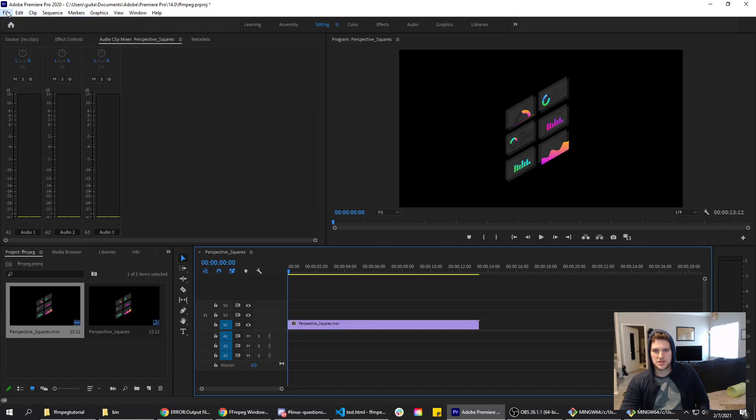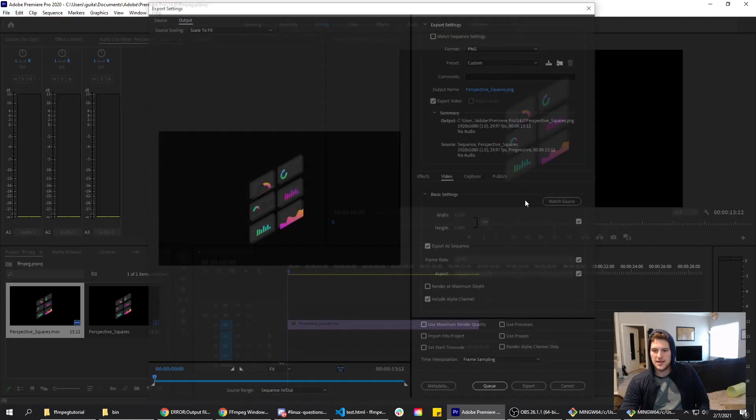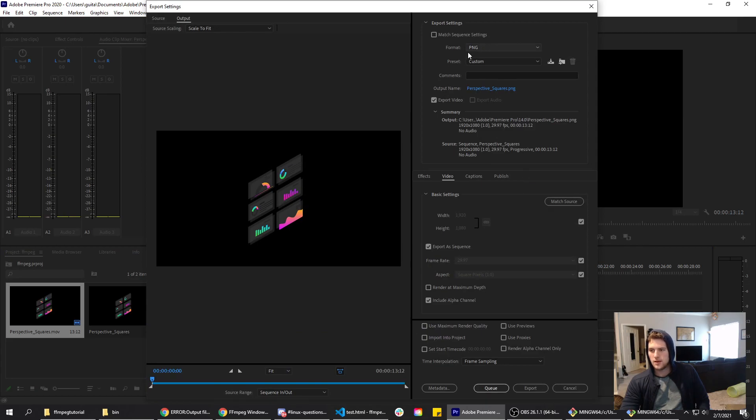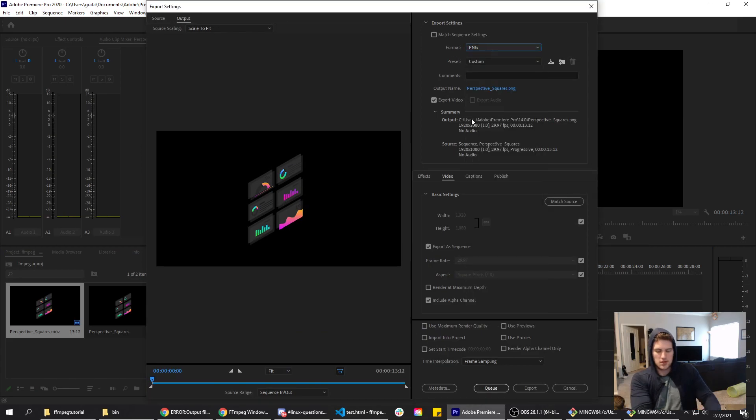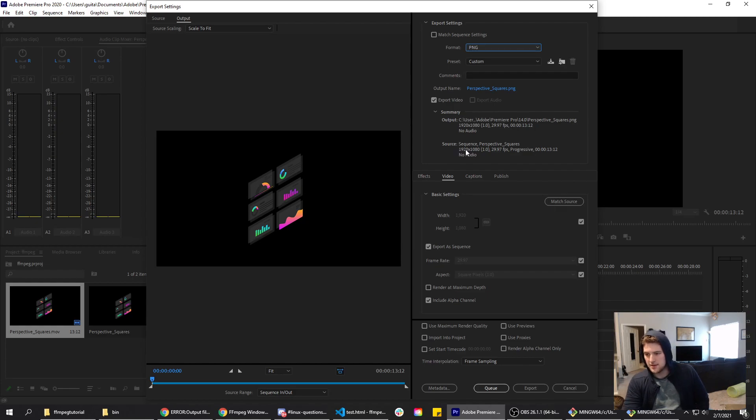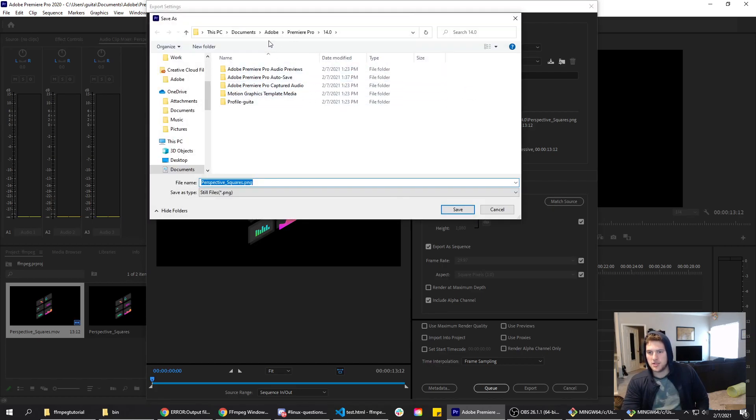Go to export, media. We're gonna change the format to PNG. I can't make this bigger or zoom in on that, so hopefully you can see this. We got PNG, presets custom, export video is checked.